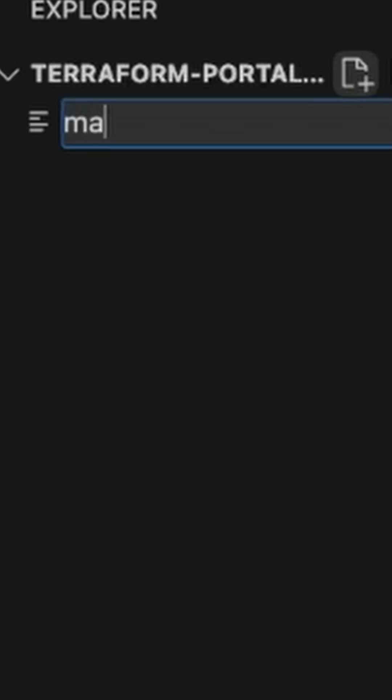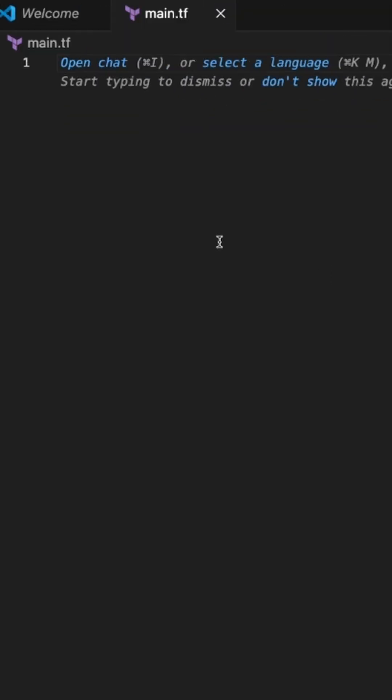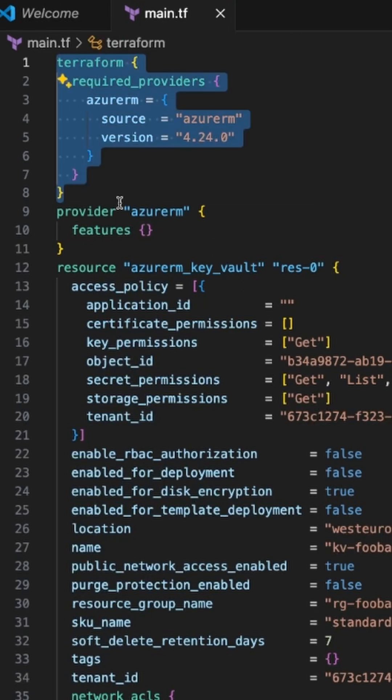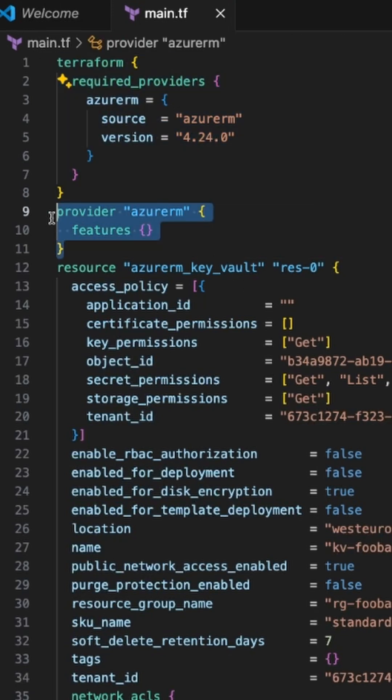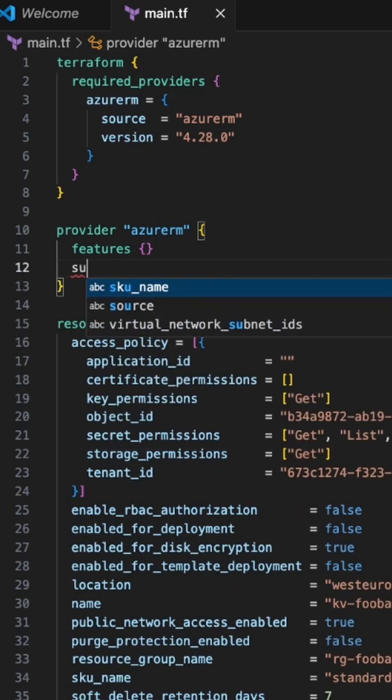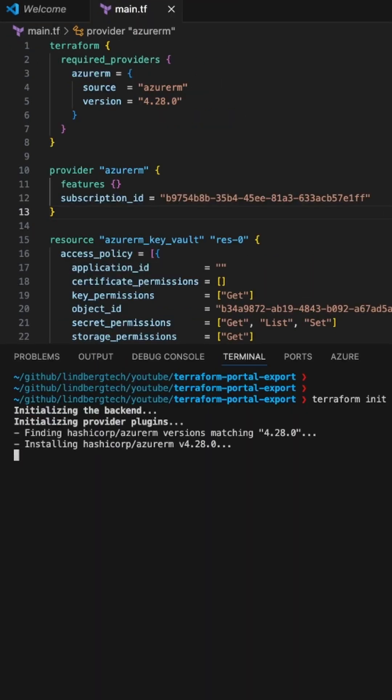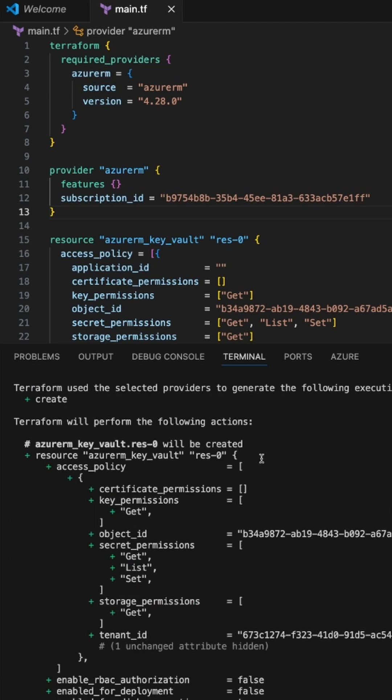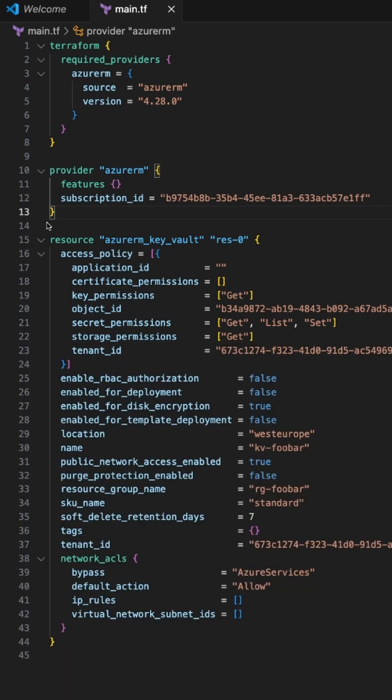We simply create a main.tf file and paste in the exported resource. You can see we have a Terraform block and a provider block, which is perfect. We make sure to add our subscription ID. We run terraform init and then terraform plan. And here's the problem: it wants to create this resource, but we already have this resource - it's just not tracked in state. Hence, we need the import block.